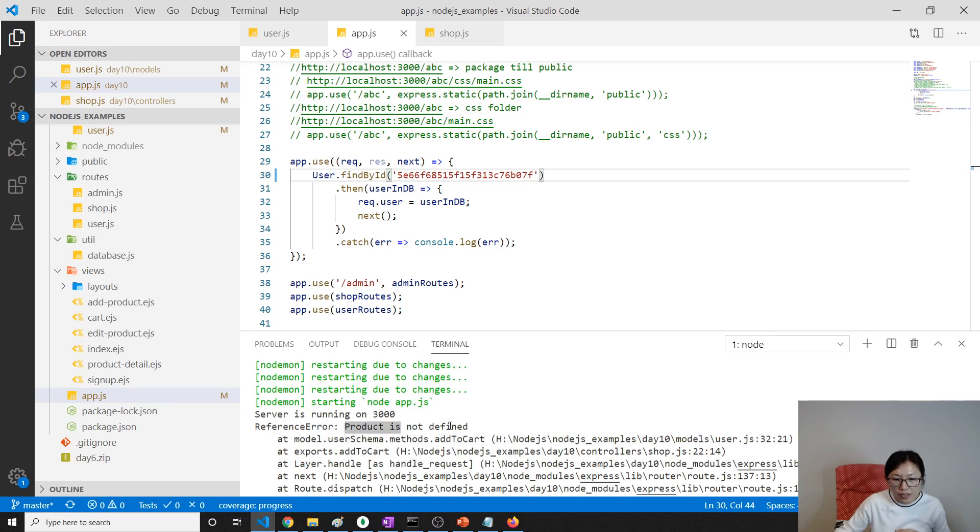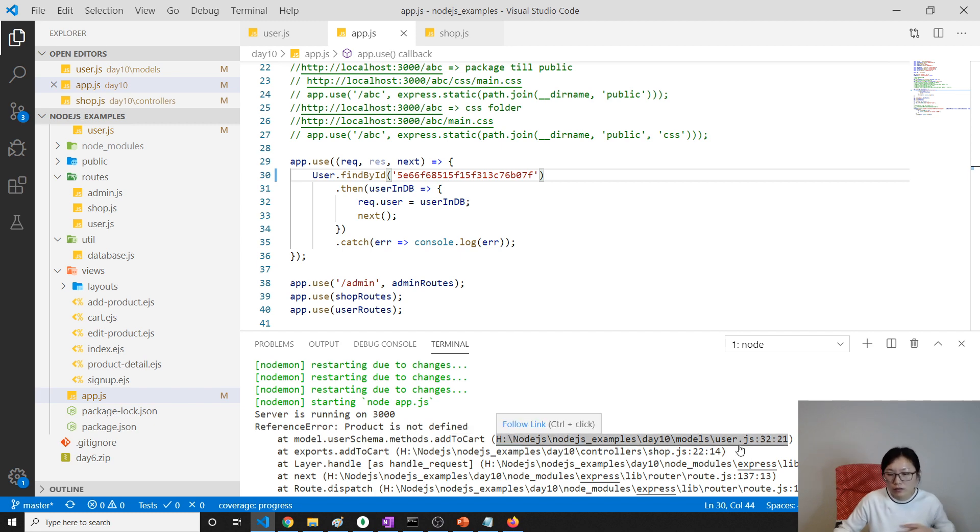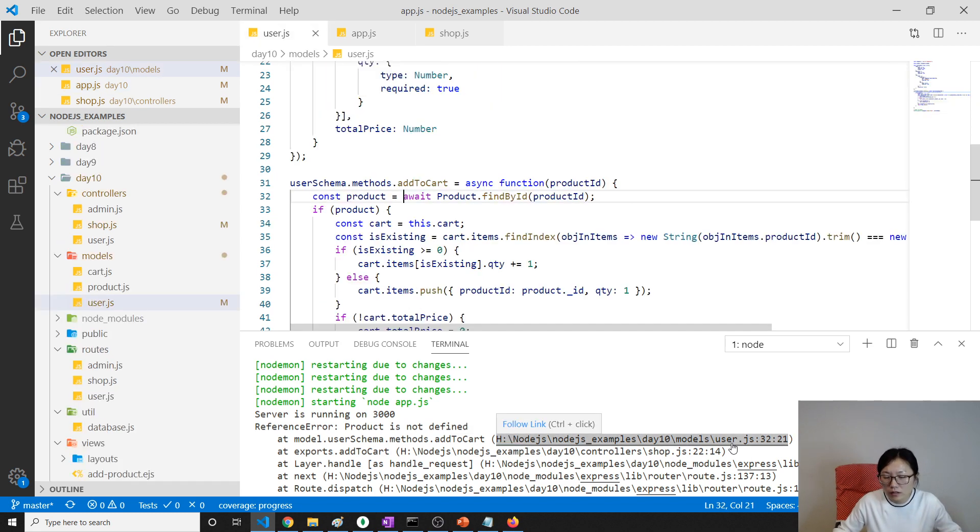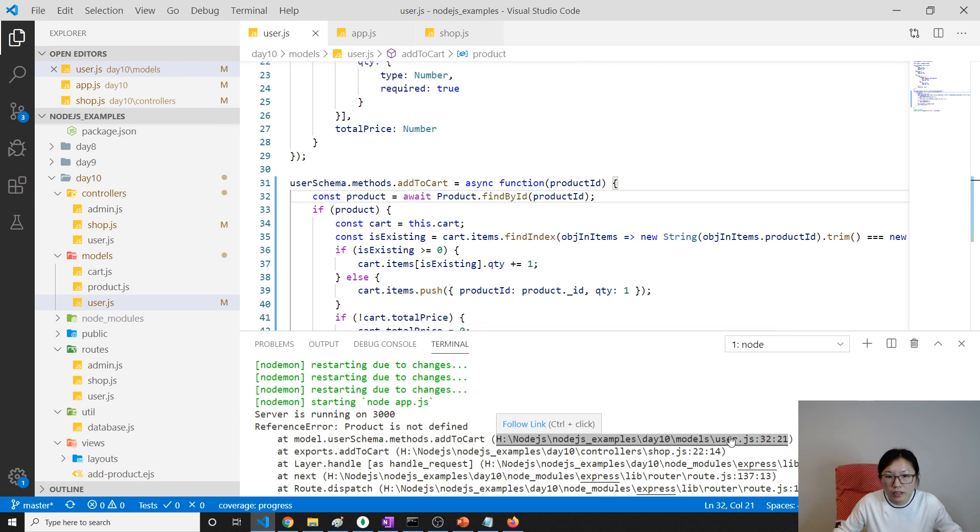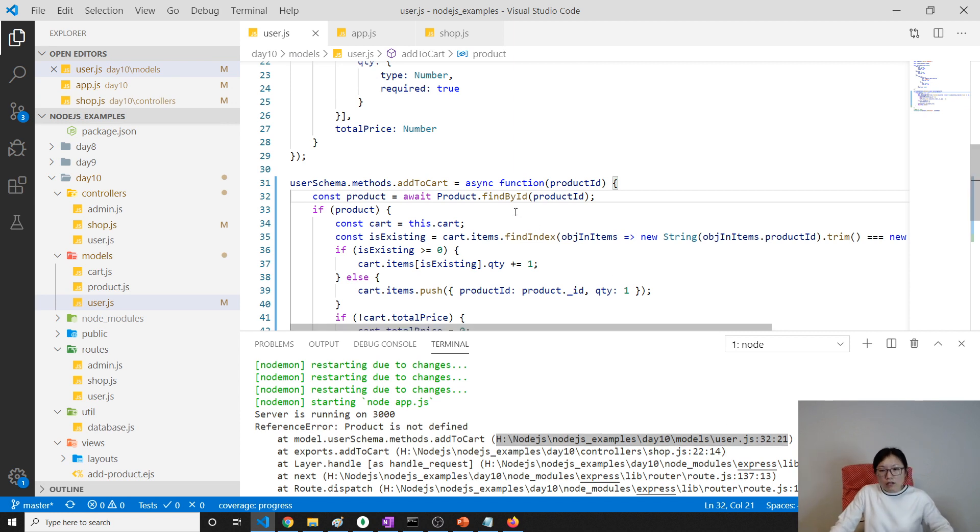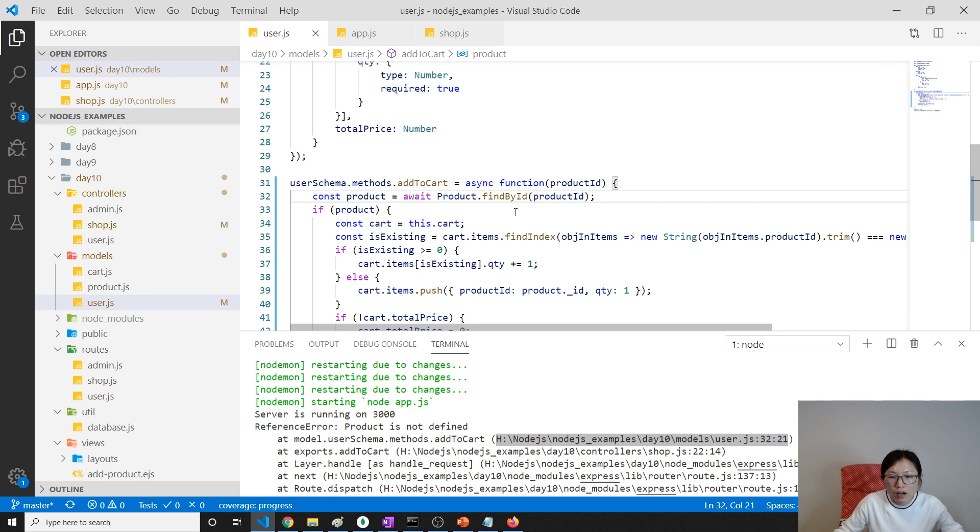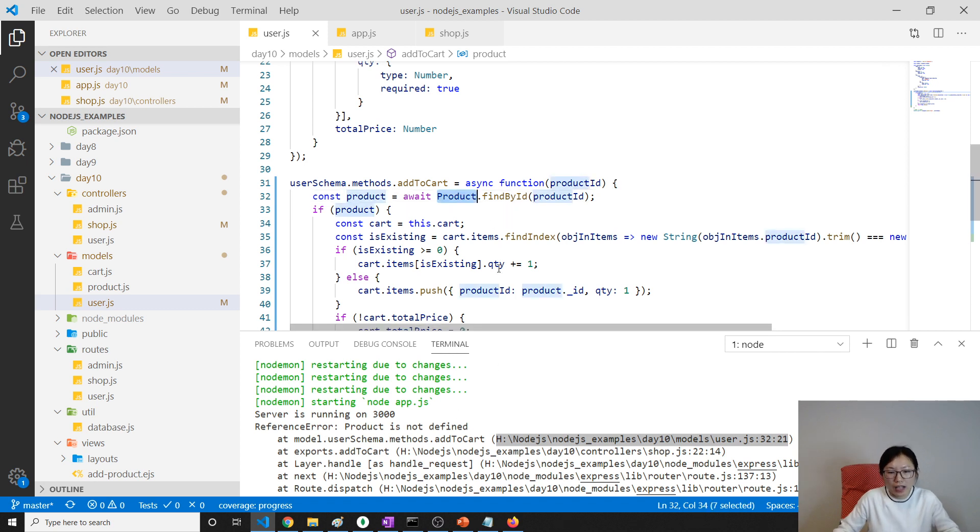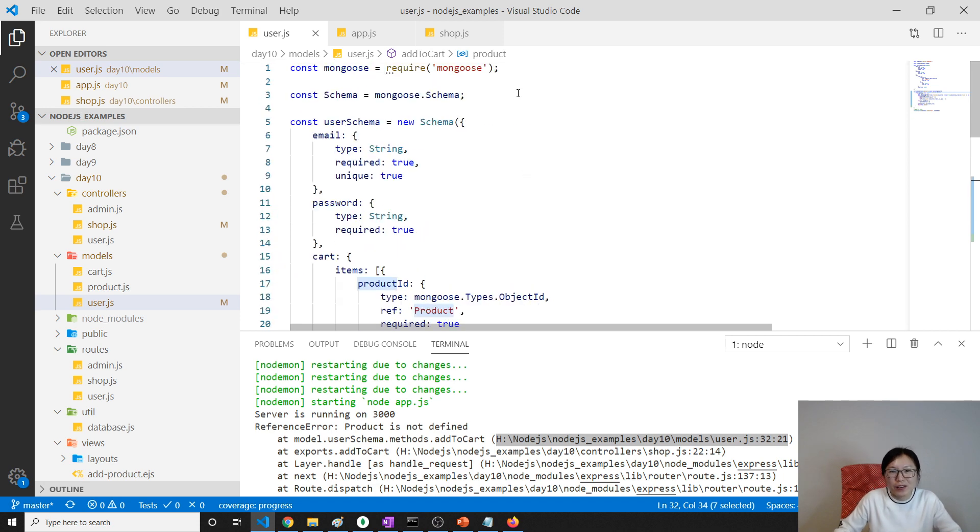Product is not defined, which is in user 21. Okay, which is where? Which product?